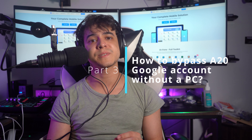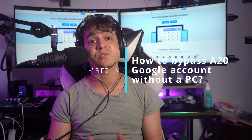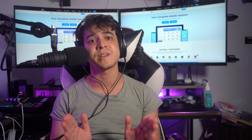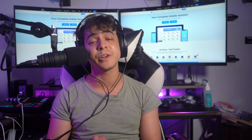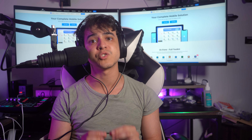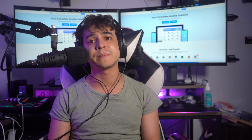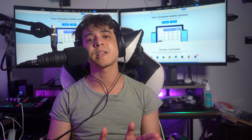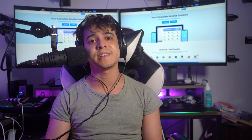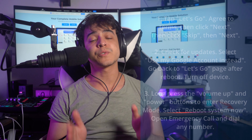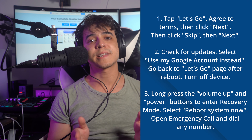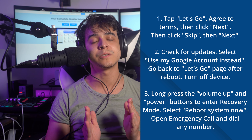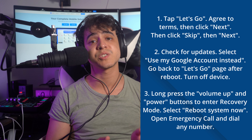As for part three, how to bypass Samsung A20 and A20s Google account without a computer. If you're looking for a solution that does not include a computer, we have a clear solution prepared for you. For the first step, ensure that you have an active Wi-Fi connection. Tap on the Let's Go arrow, then agree to the terms and conditions by clicking Next.